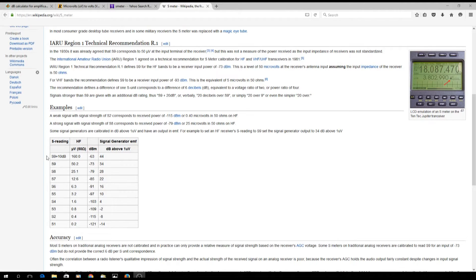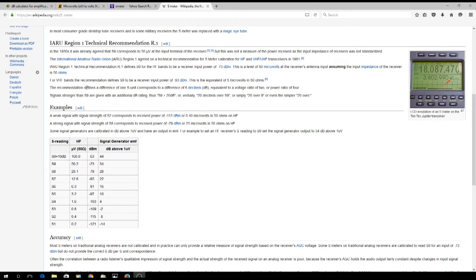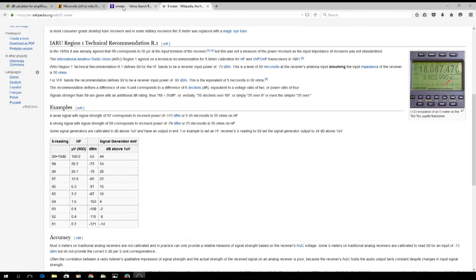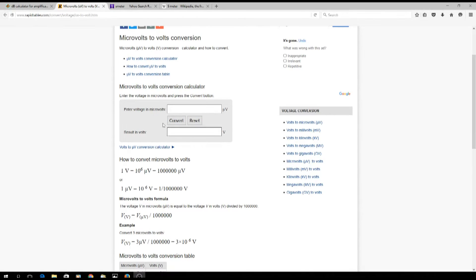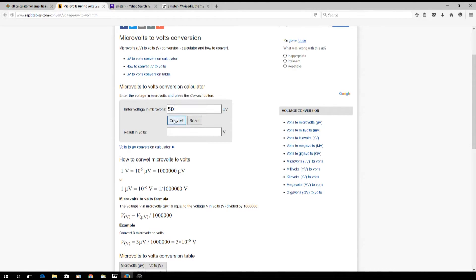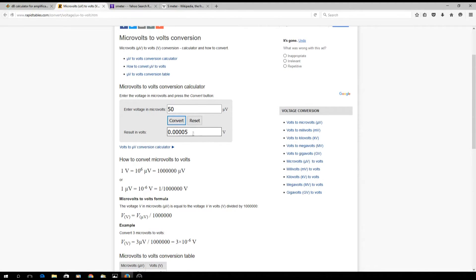So we know we need 50 microvolts. We're going to put in 50 microvolts and convert it, so that is going to be 0.00005 volts. Now if we take this number, 0.00005 volts, and go over to this dB calculator...